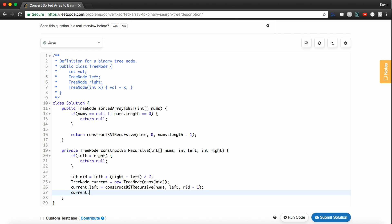And now for current.right, it's very similar except we're just going to do a little bit of modification to the left pointer because now we want to start at mid plus 1 and right.